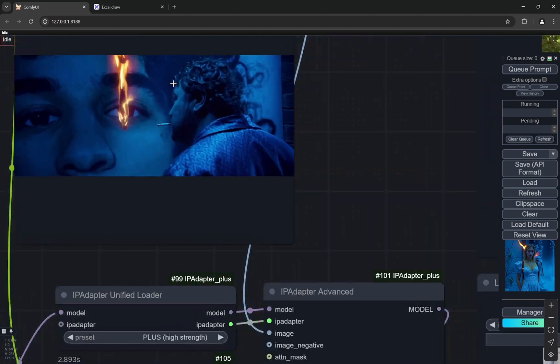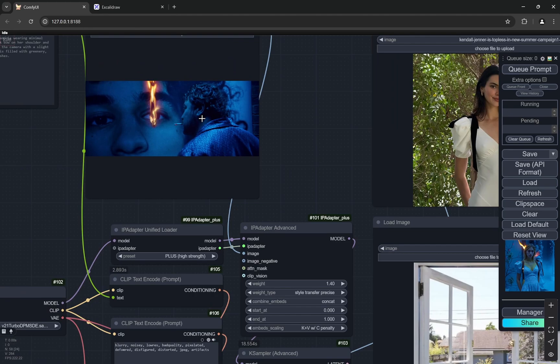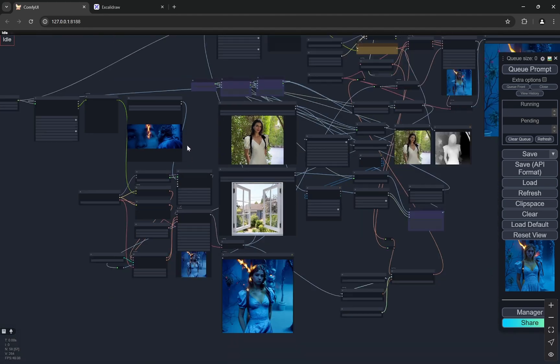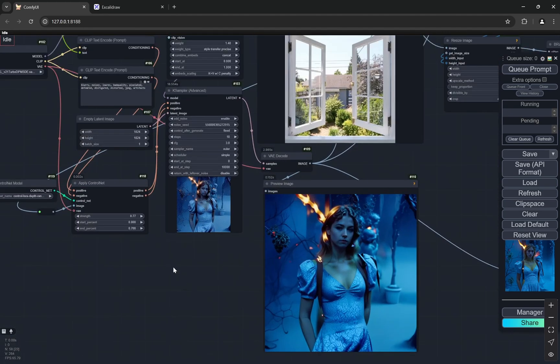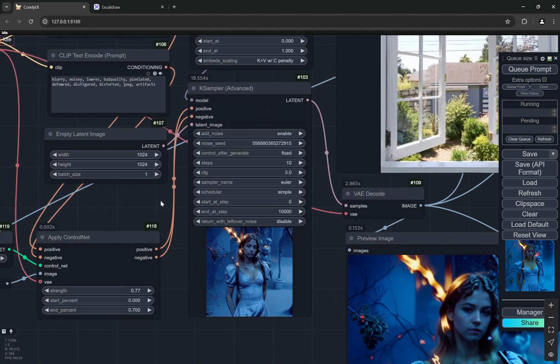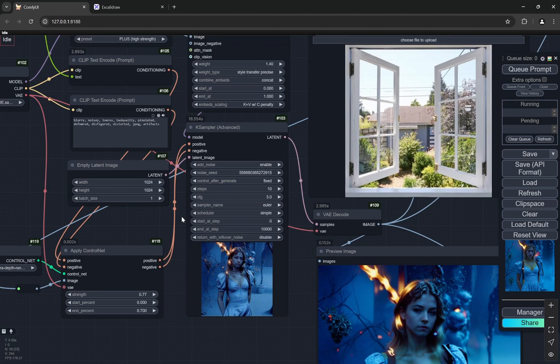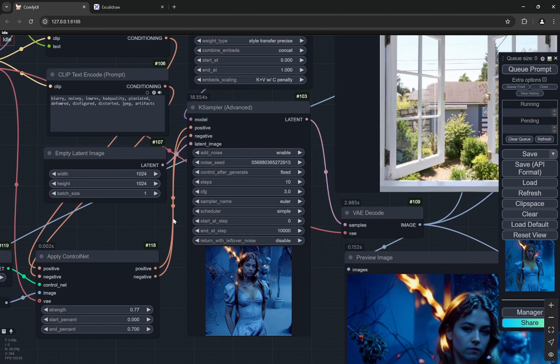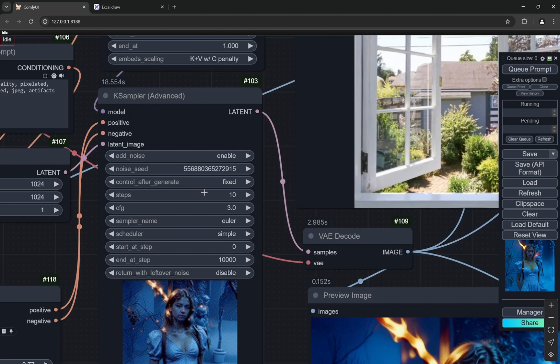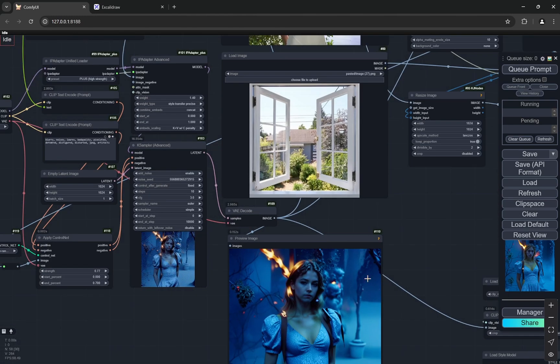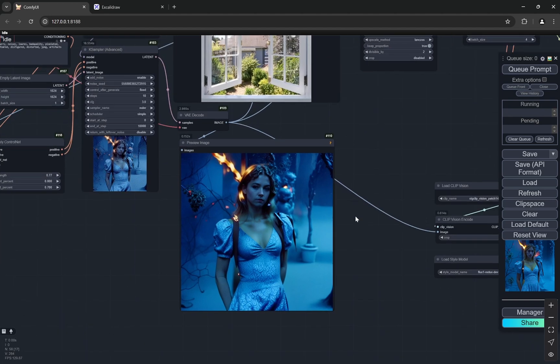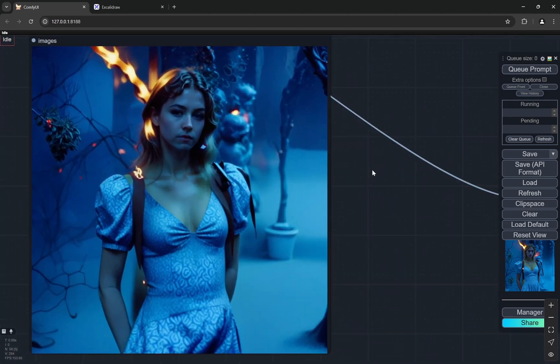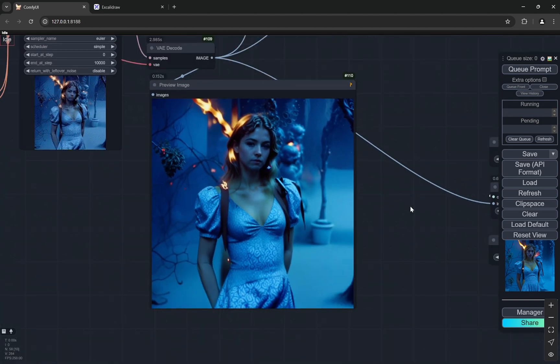You can see what I have done is this is the image, this is the style reference or the aesthetic reference for it. And actually I am using IP adapter for SDXL and I am using a turbo model, so it's just 10 steps, so it's not a big deal.